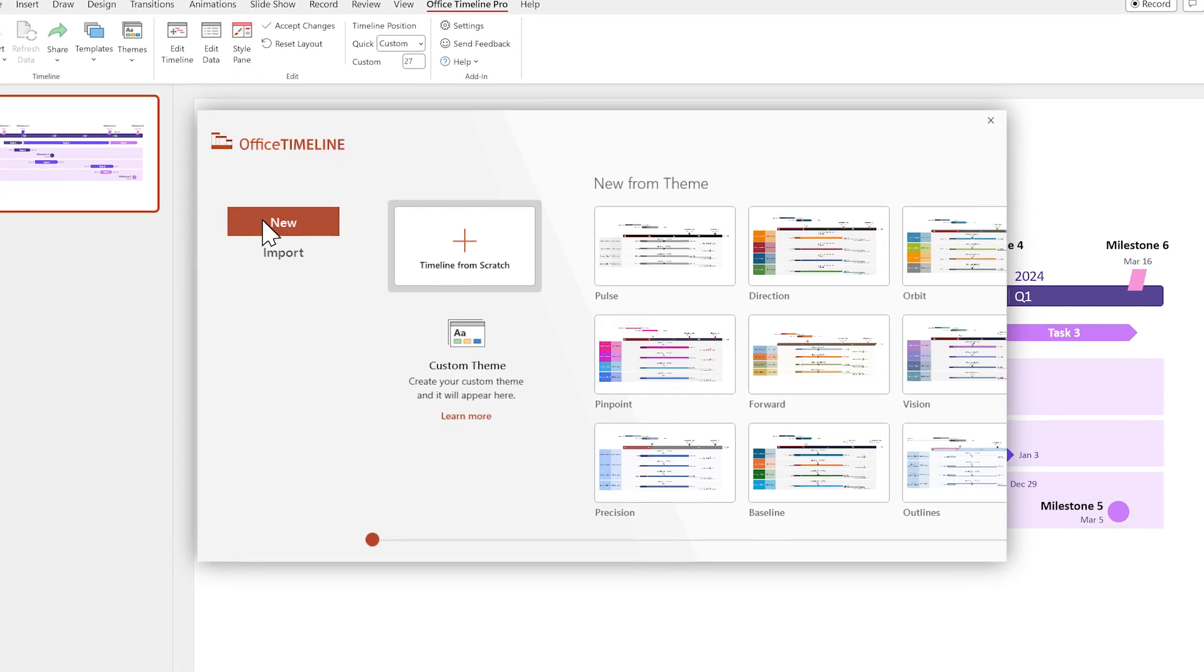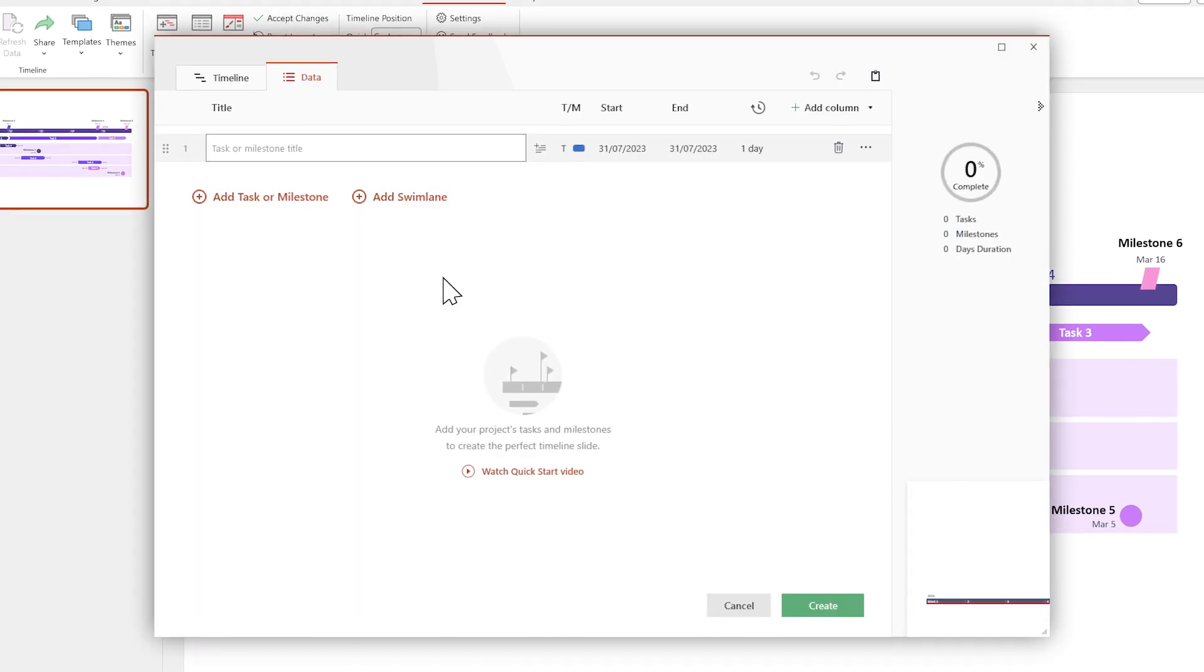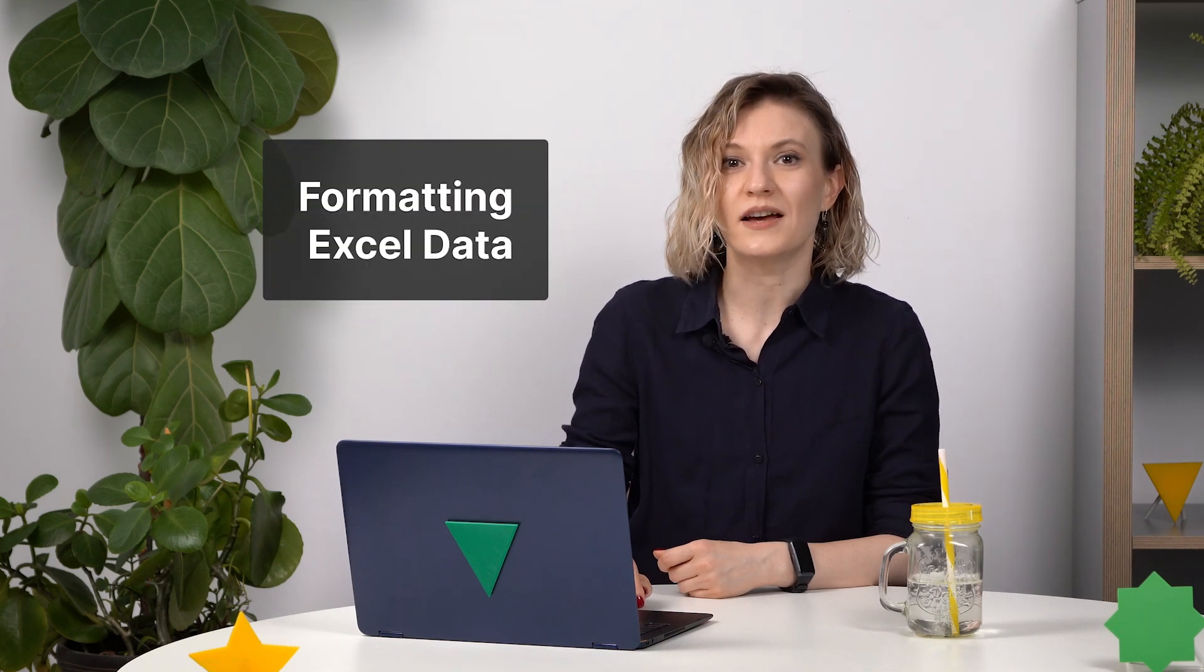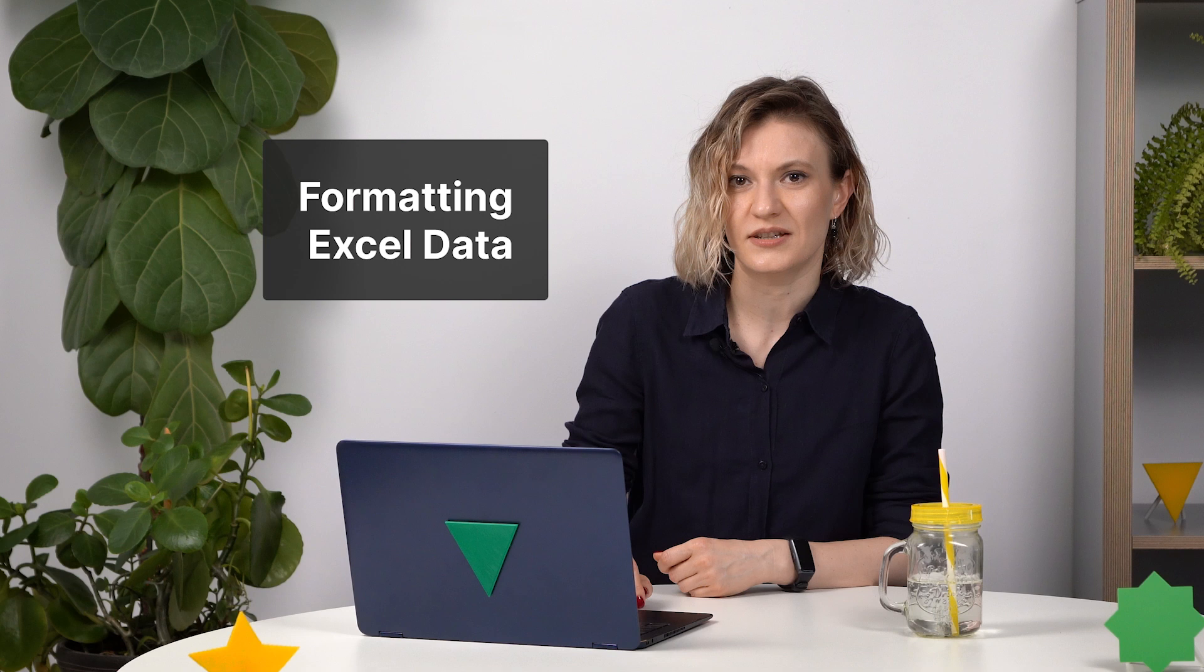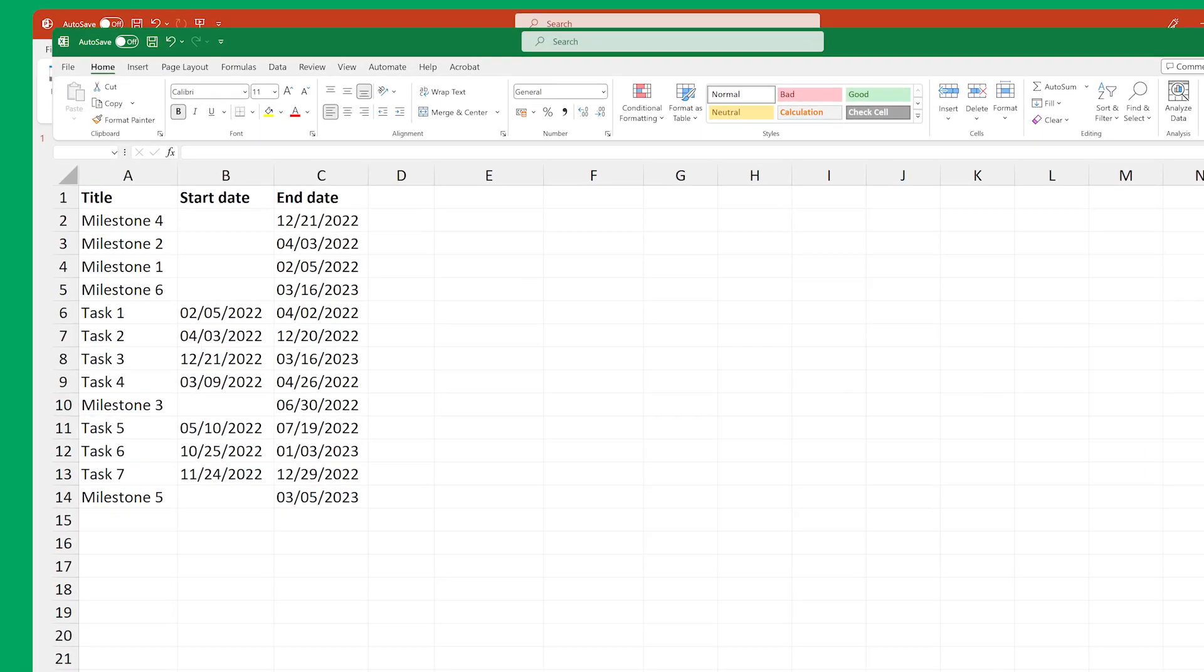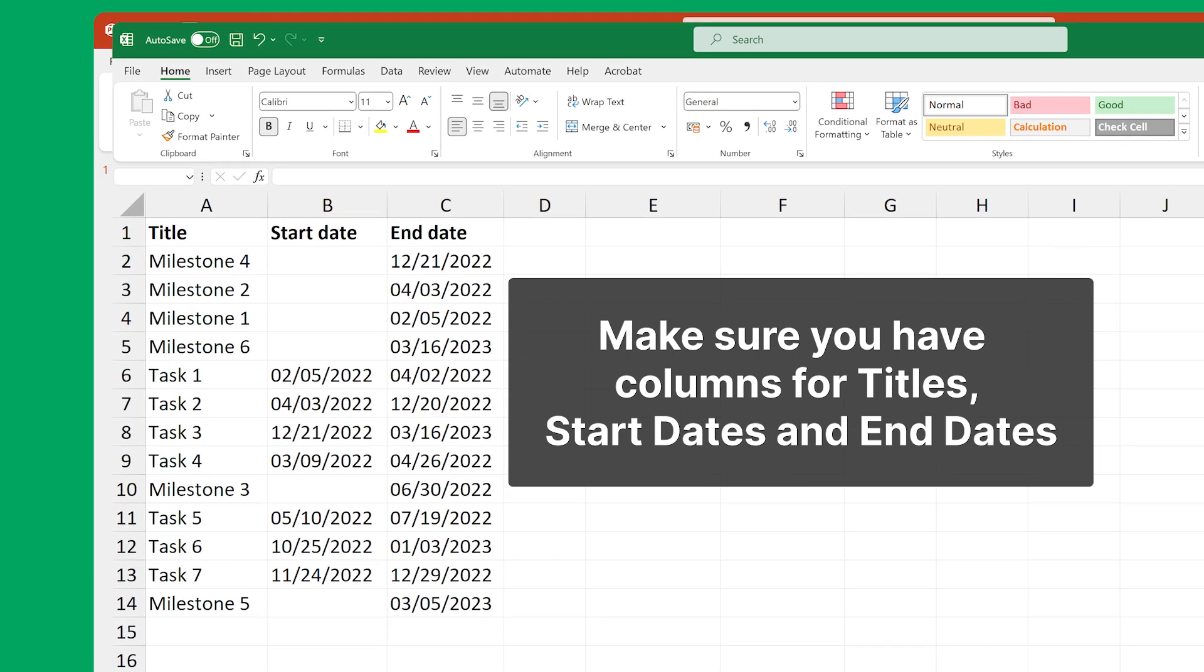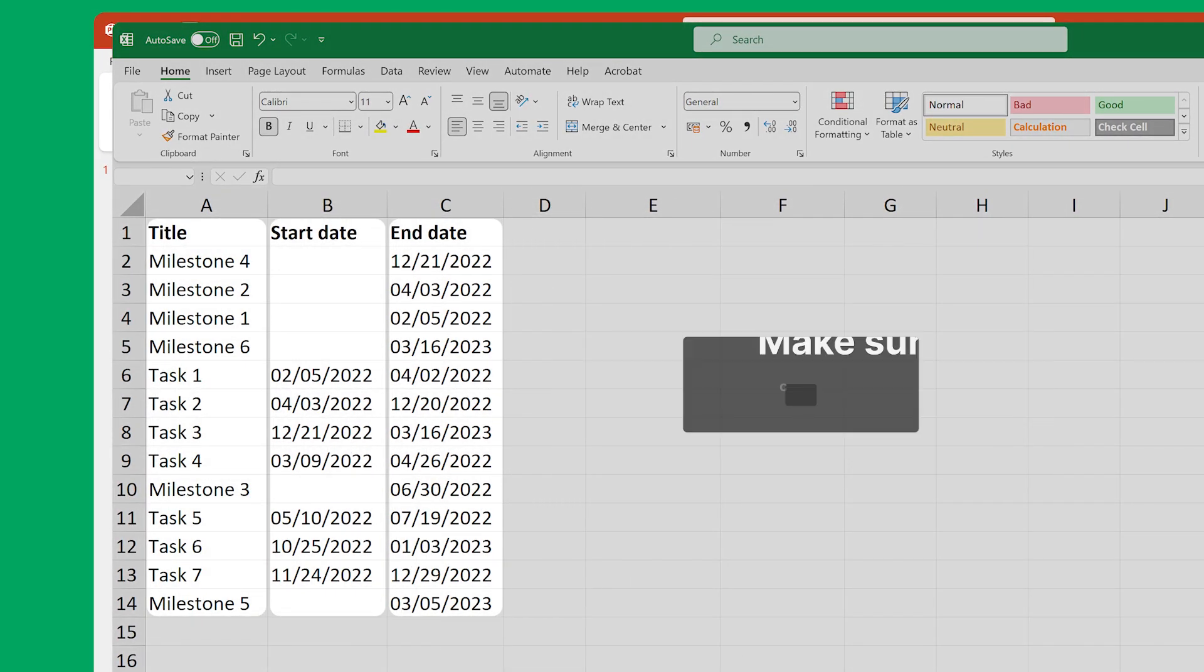Double-click on Timeline from scratch and delete the default task. Before we hit copy on our Excel data, we need to make sure that it's formatted in a way that Office Timeline can make sense of it. It's pretty simple, actually. All you have to do is make sure that your Excel sheet has columns for titles, start dates, and end dates.